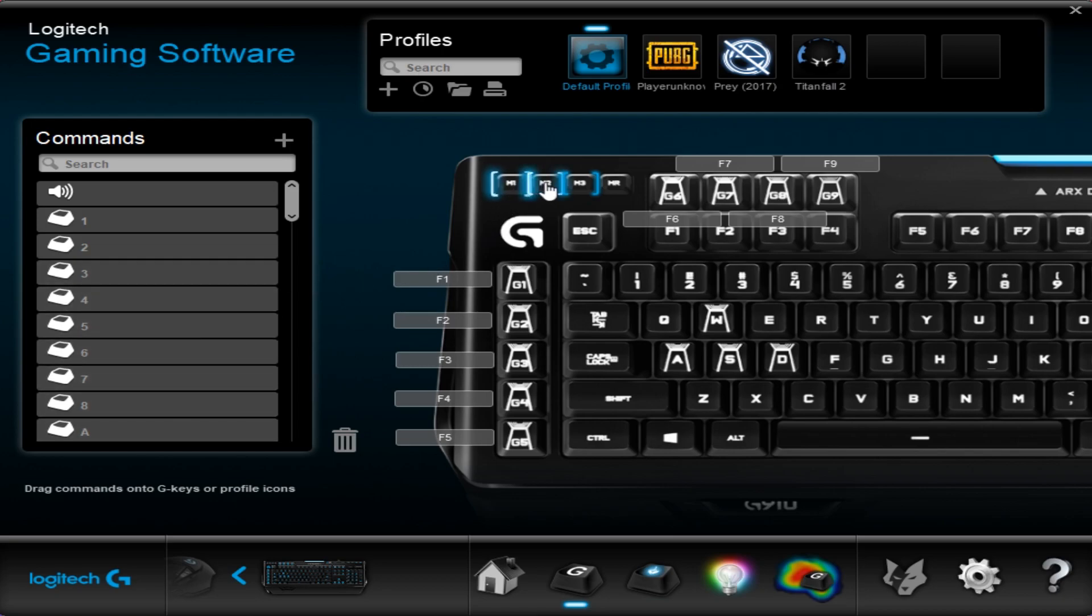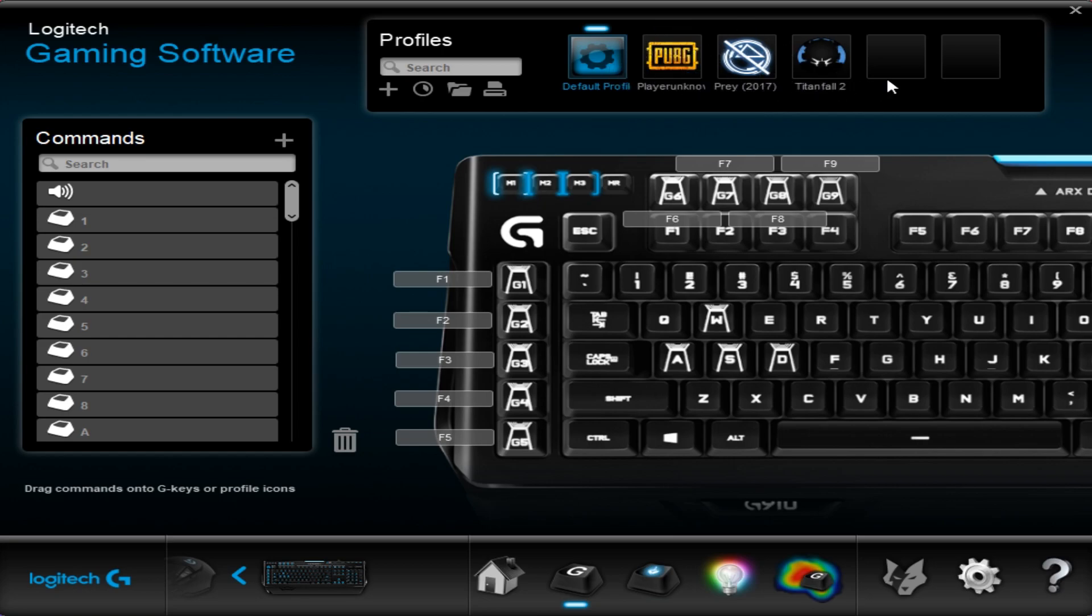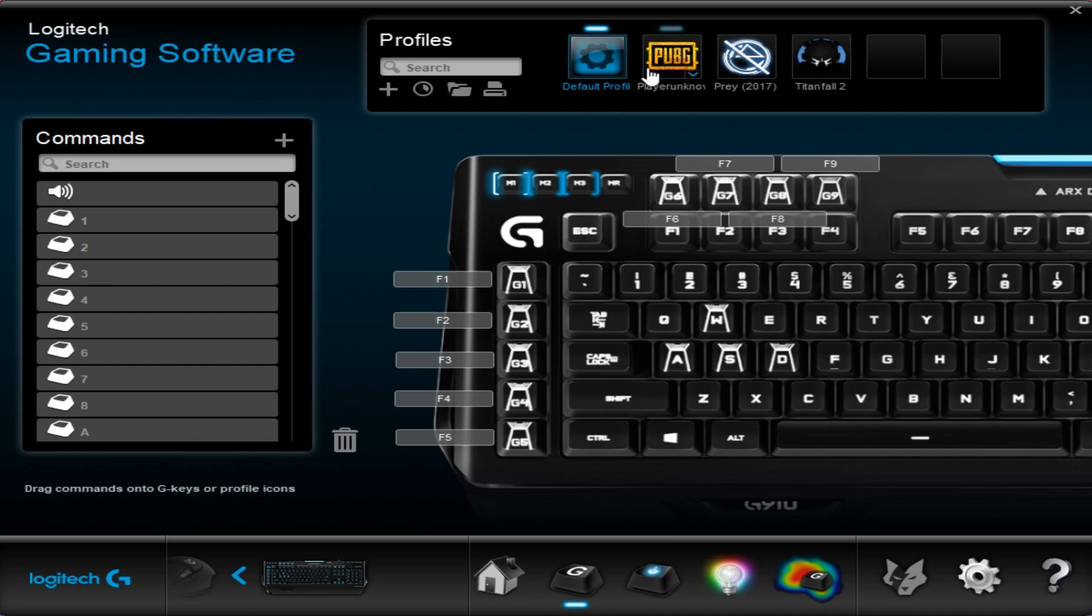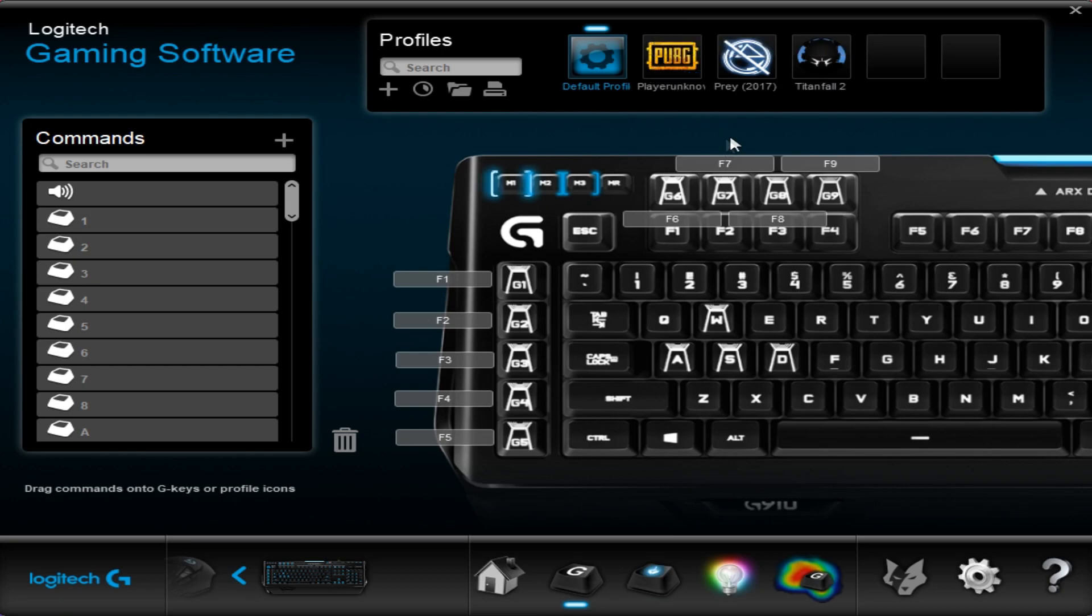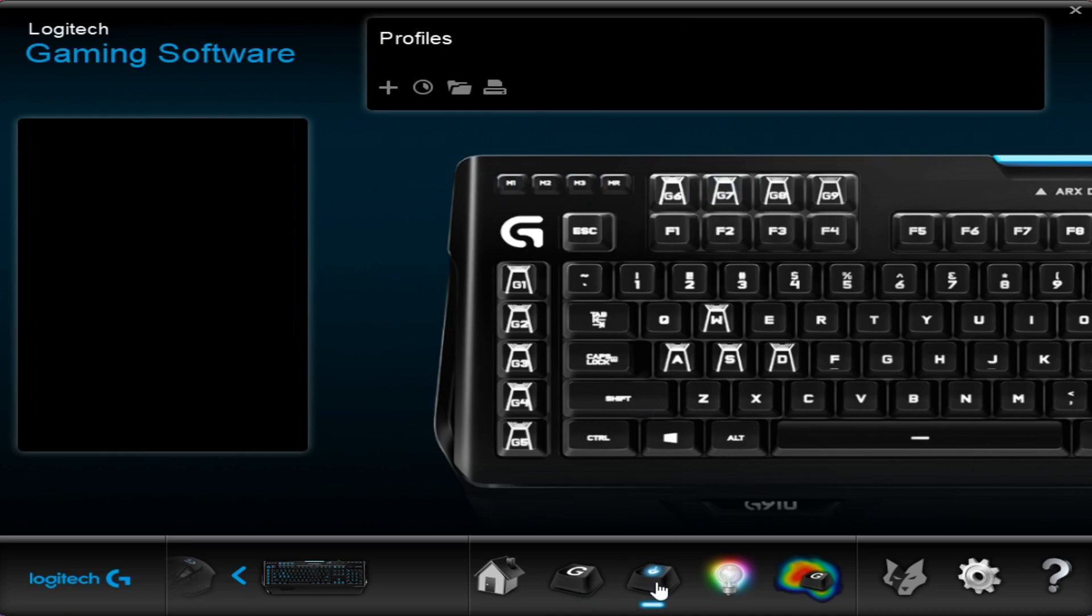You also have memory profiles at the top here so you can choose between different profiles which will have different keys relating to them in the macros. Your profile section up here shows you can have different games so you can set a certain macro set for a particular game. When you're using that game, you select that profile and then you'll have your setup for that particular game.